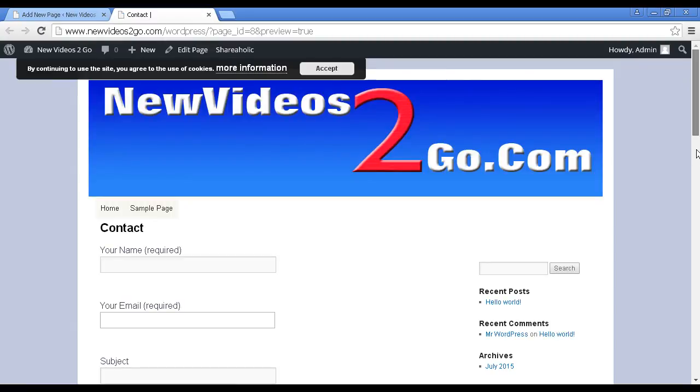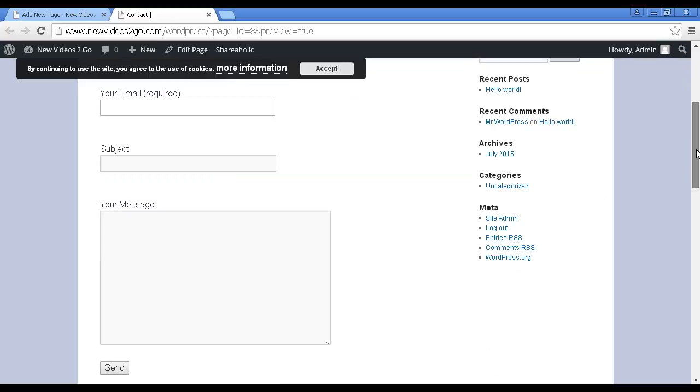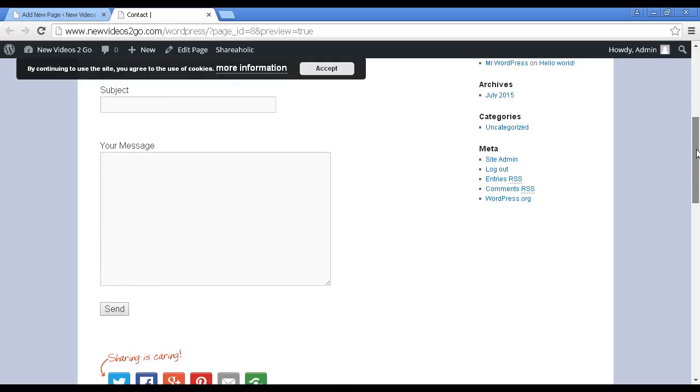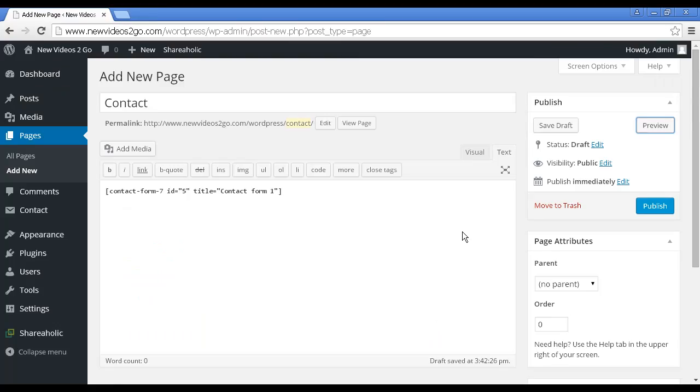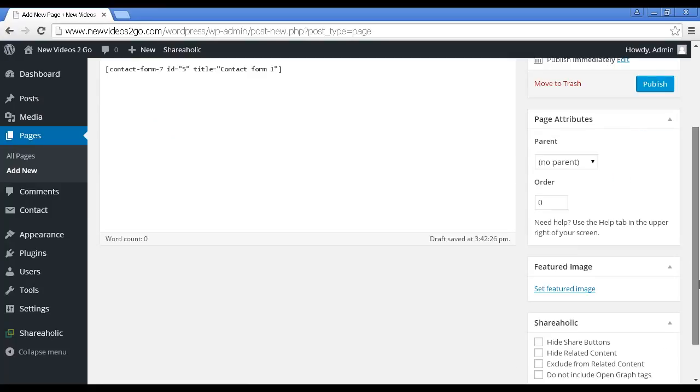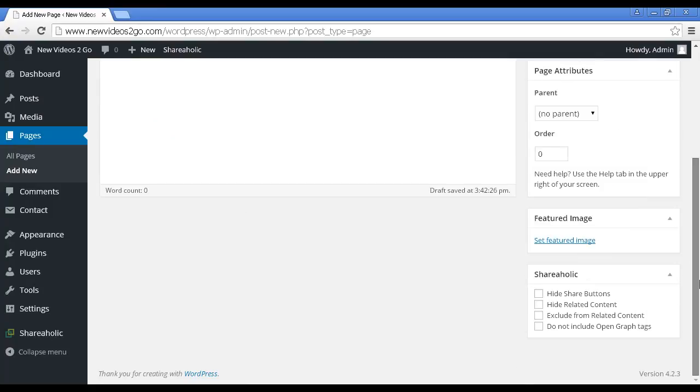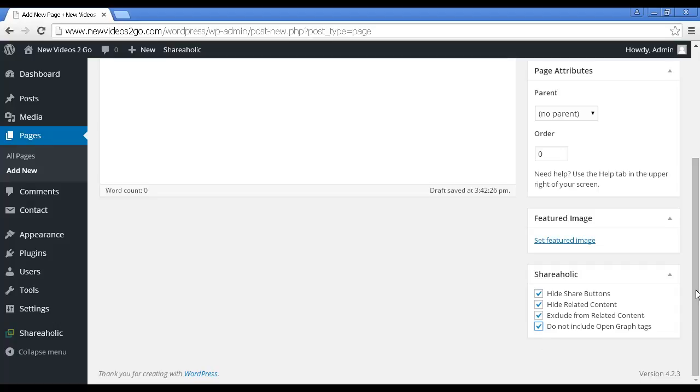One thing you might want not to have on your contact page is this Shareaholic stuff. So if I scroll down here, we can check these checkboxes to hide all that because obviously you don't want people to really share your contact form. It just encourages spammers. Let's move on to the next plugin, which is probably the best one of all.